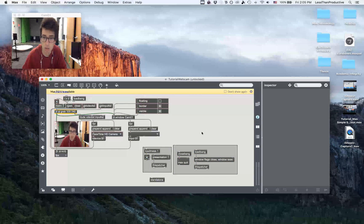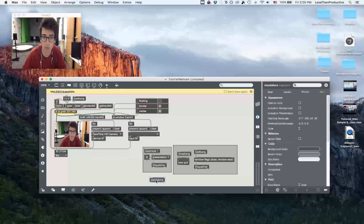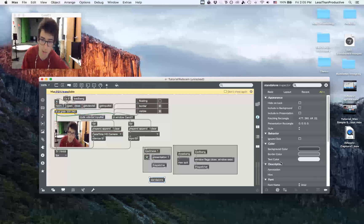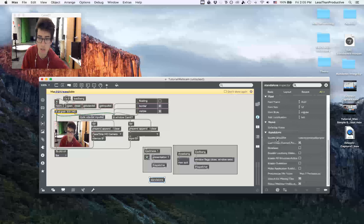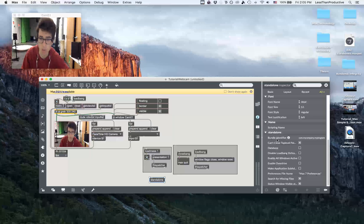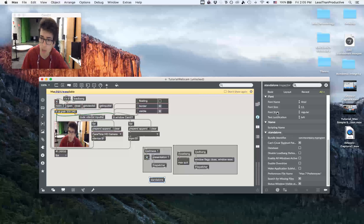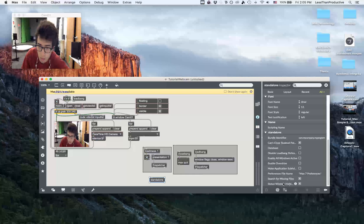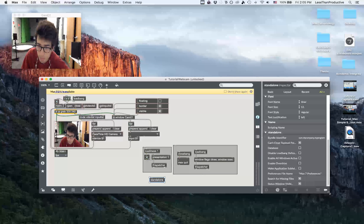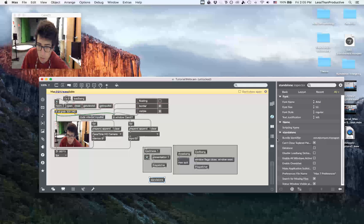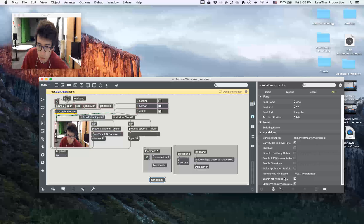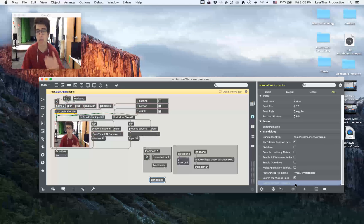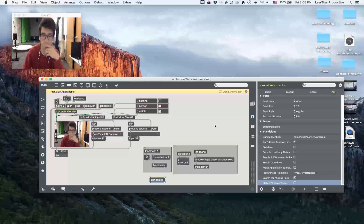Okay, so the final thing is for this object, the standalone object, and this is so that when you start up the application, the Max console doesn't pop up. And so here down at the bottom, it would say the status window visible at the beginning, and so I'm just unchecking that.